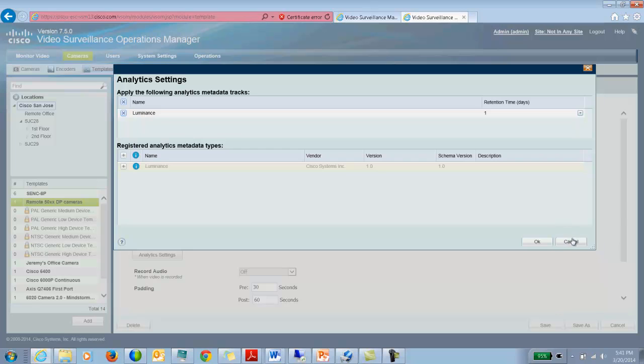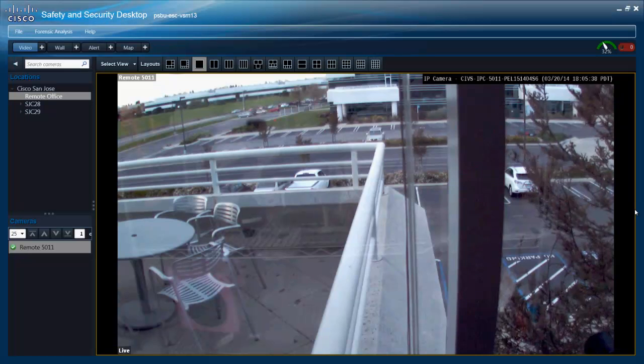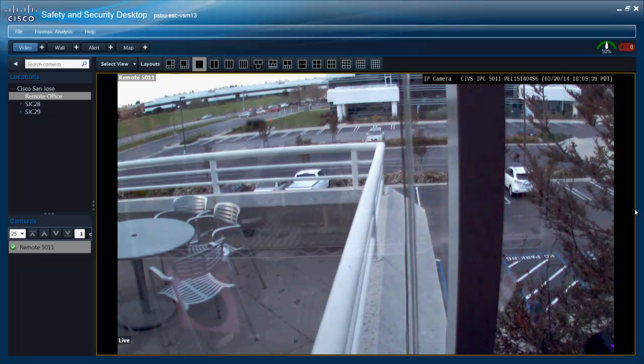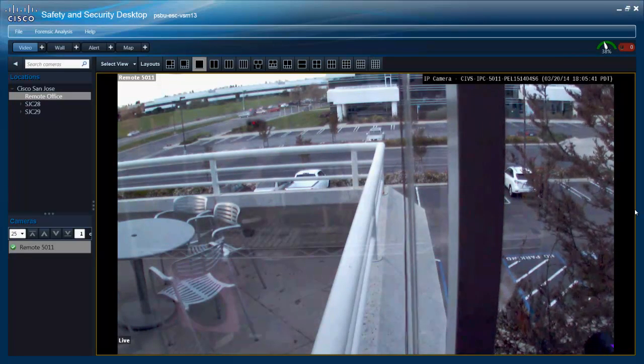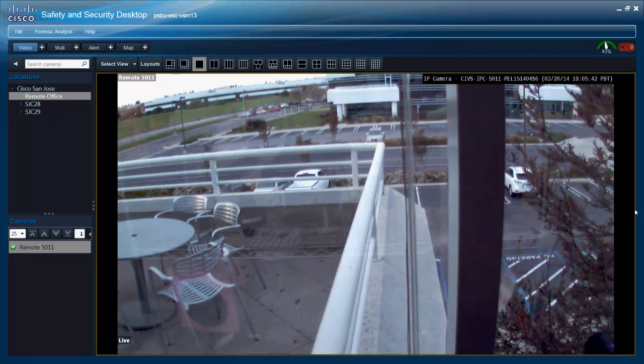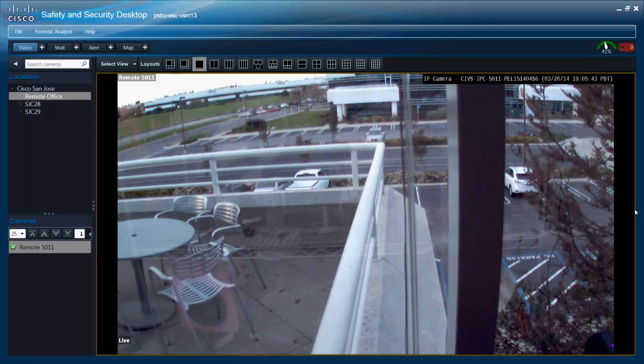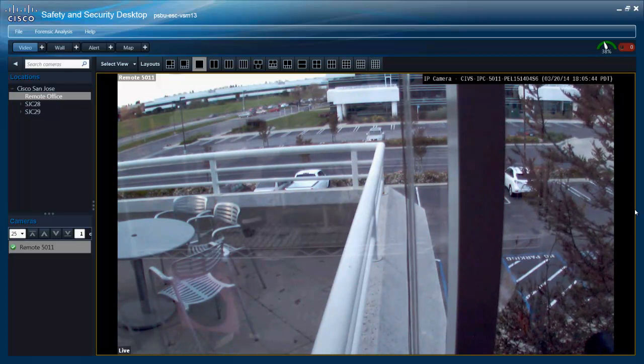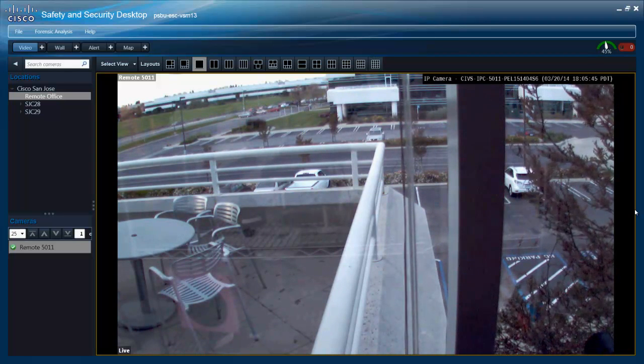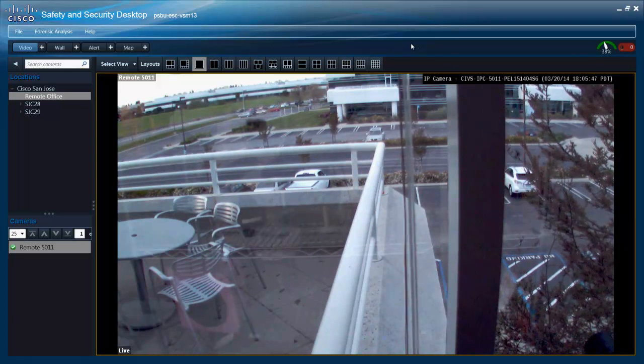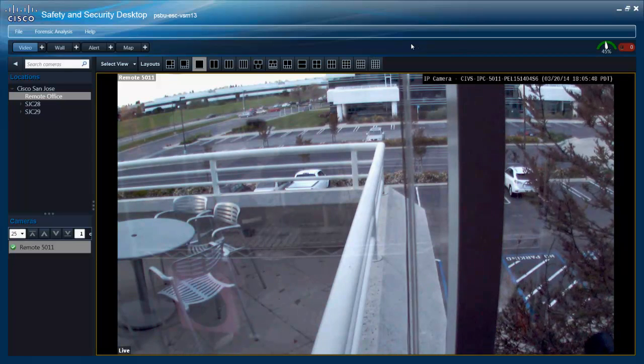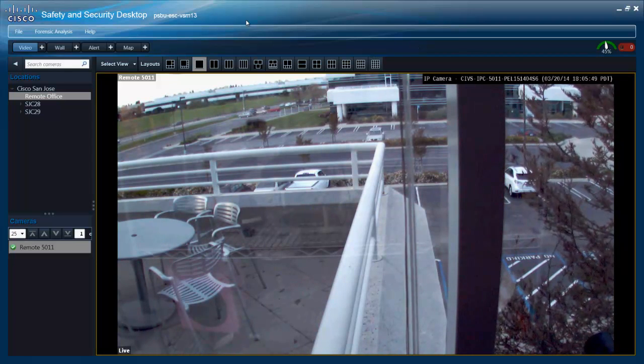Now that we have the setup here, all the cameras associated with this template can have the metadata be generated by the metadata server. Now let's look at how that is done. For generating and viewing the metadata, we would use the VSM 7.5 SASD client. This feature is not available through the VSOM web client, so we have to use SASD for now.